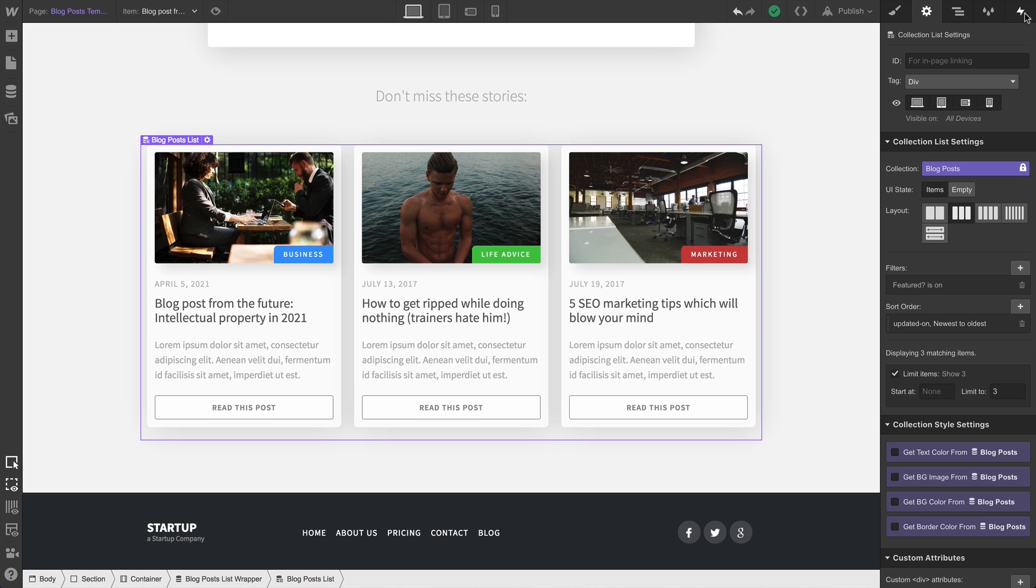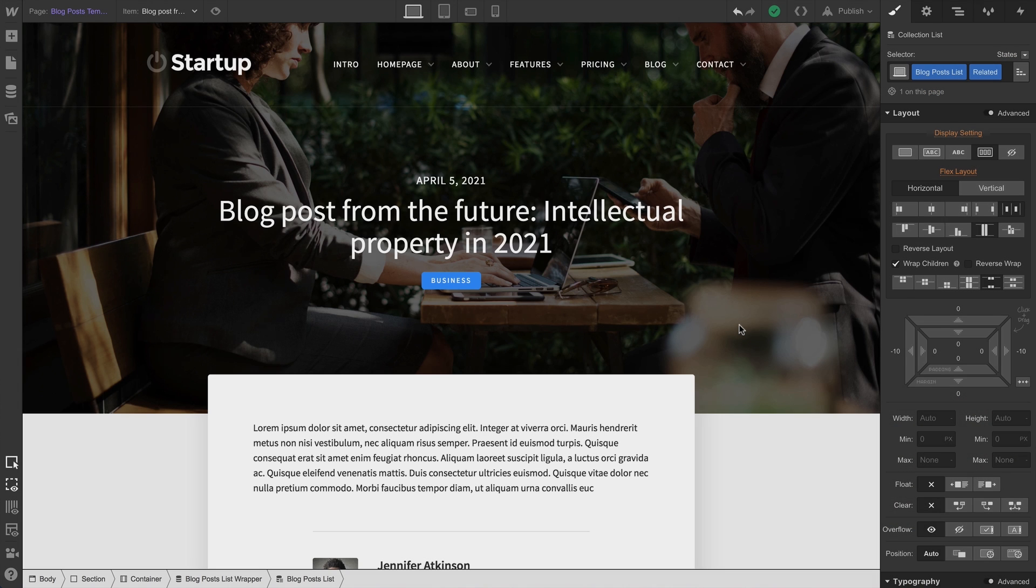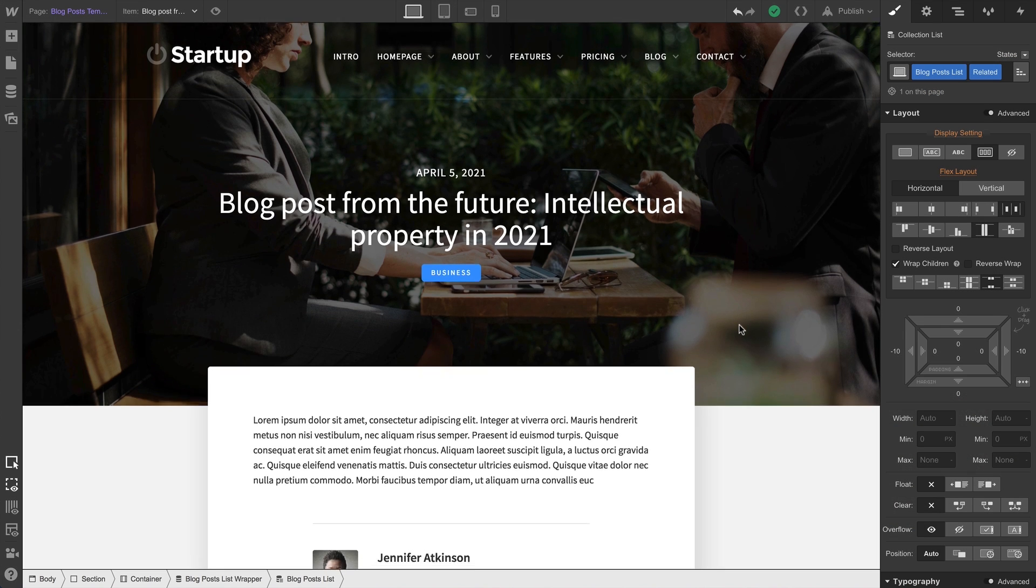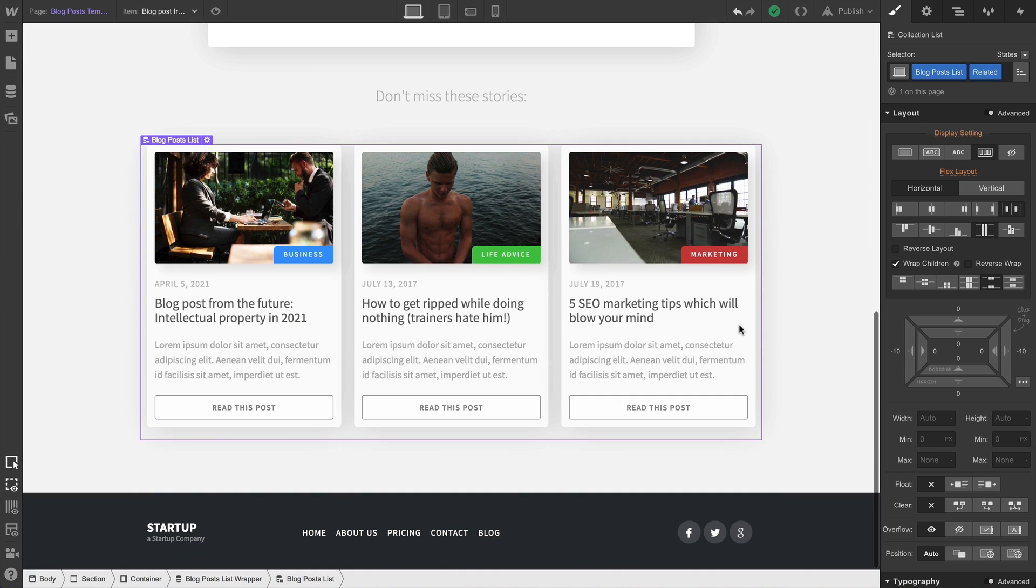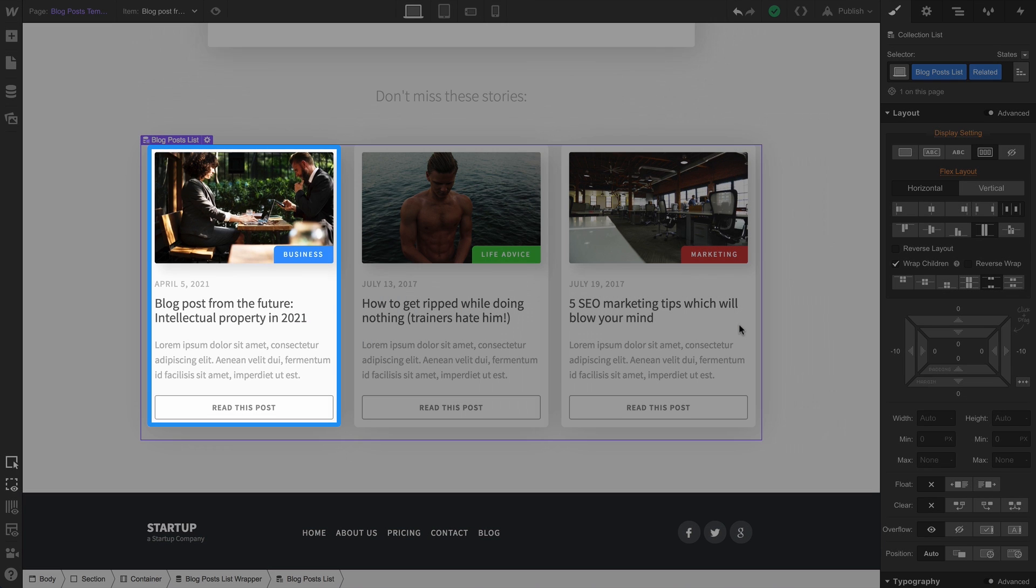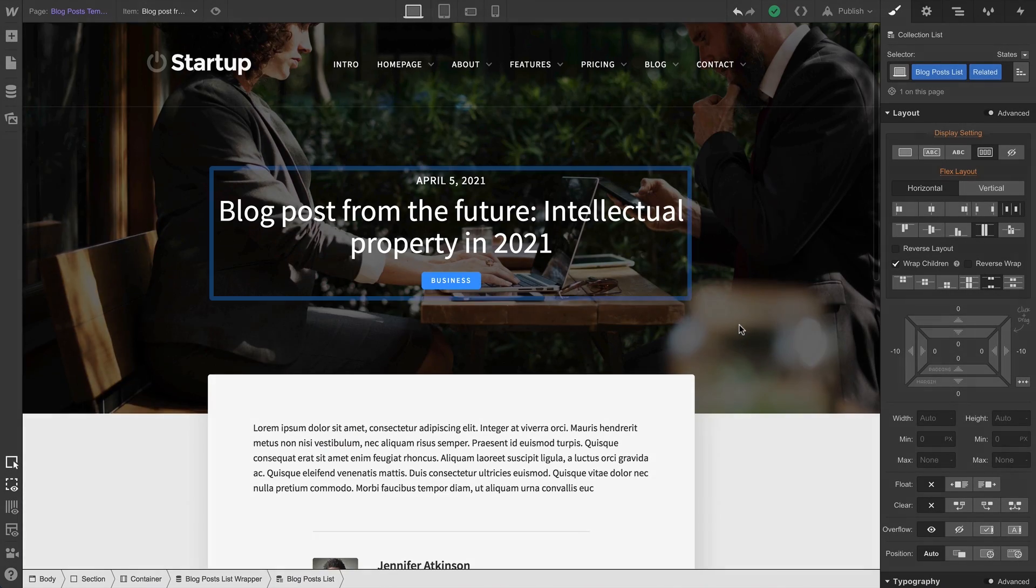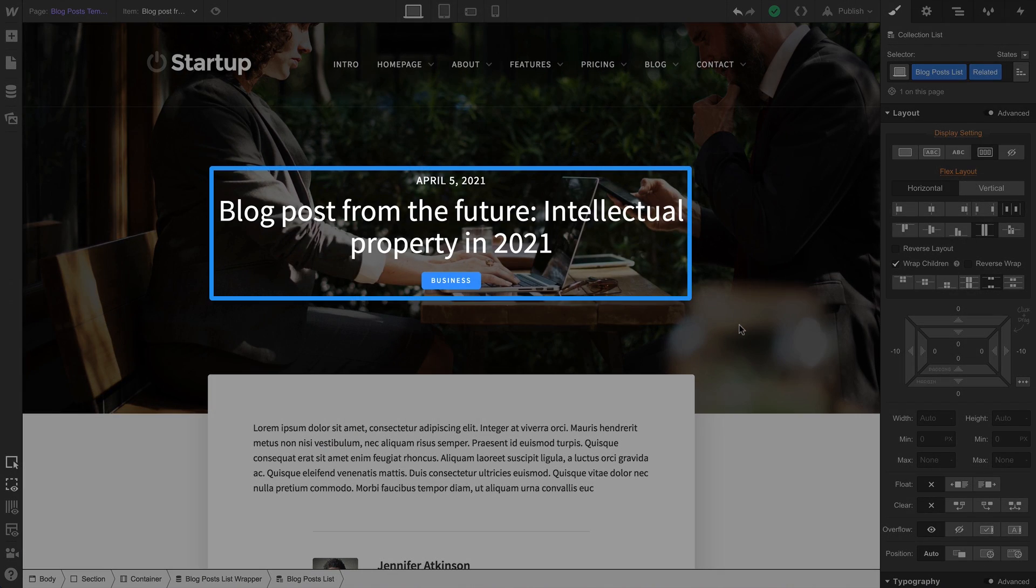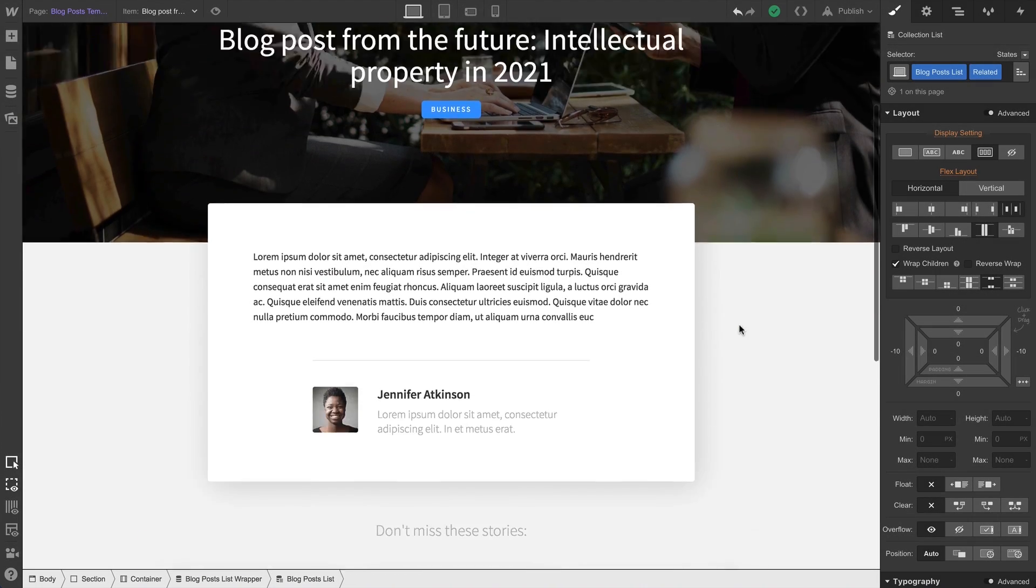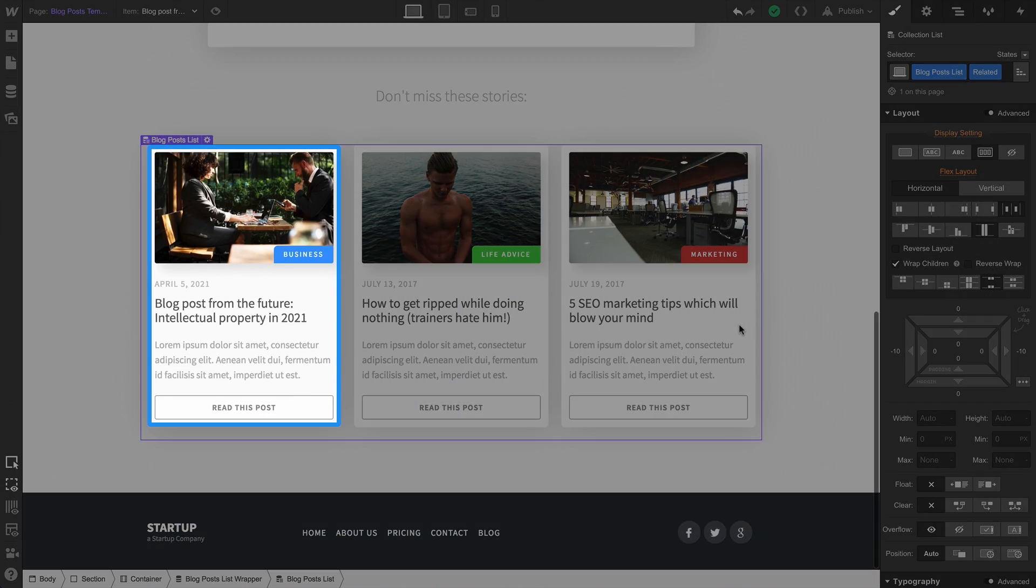Let's look at another example. Here we're on a collection page for our blog. And at the bottom, we're featuring blog posts inside a collection list. But it doesn't make much sense at all to feature the blog post we're currently on. We don't want the current blog post to show up in our collection list. How do we solve this?